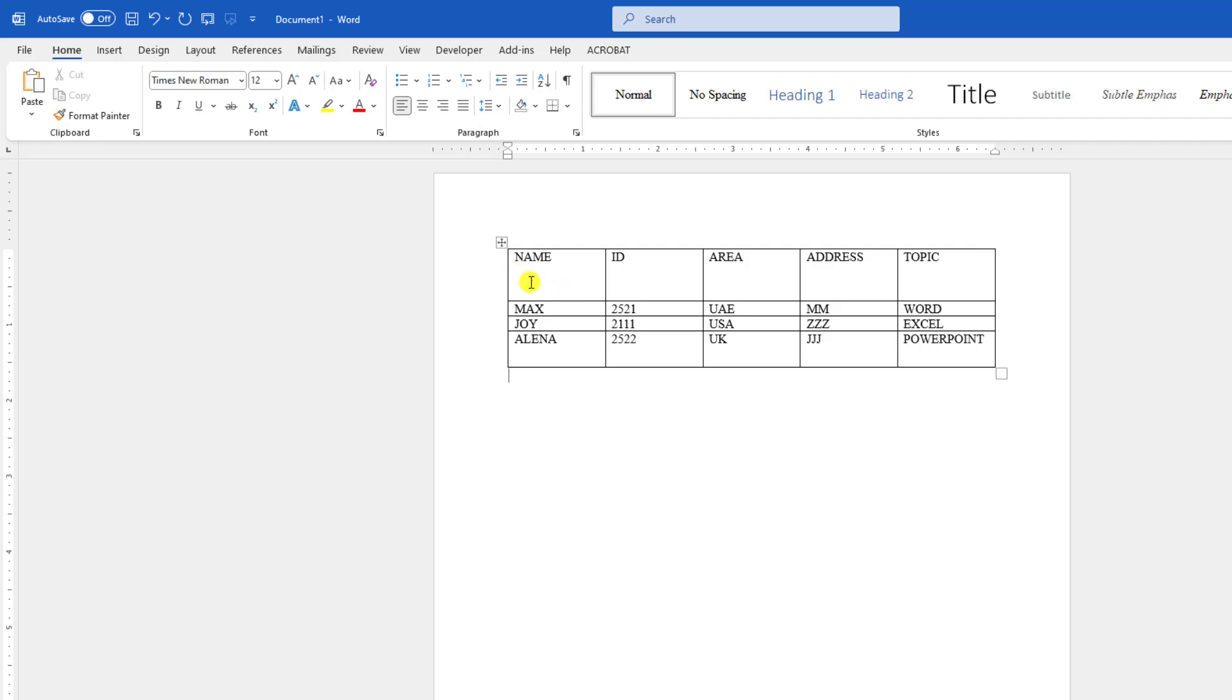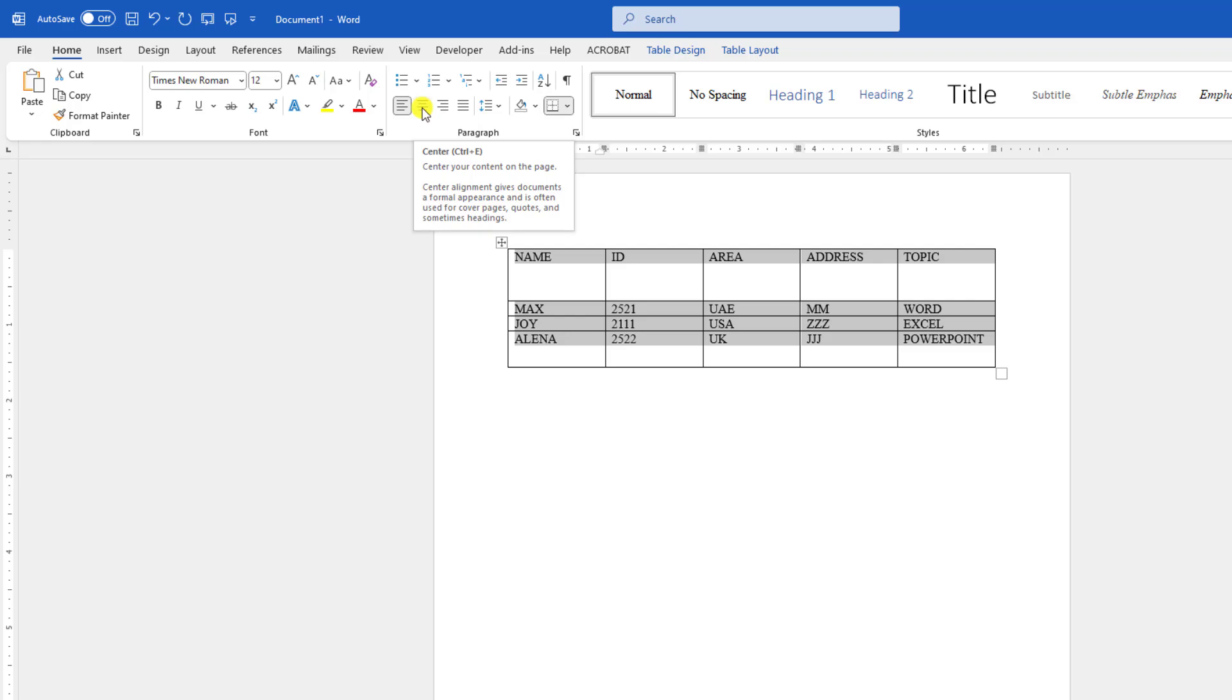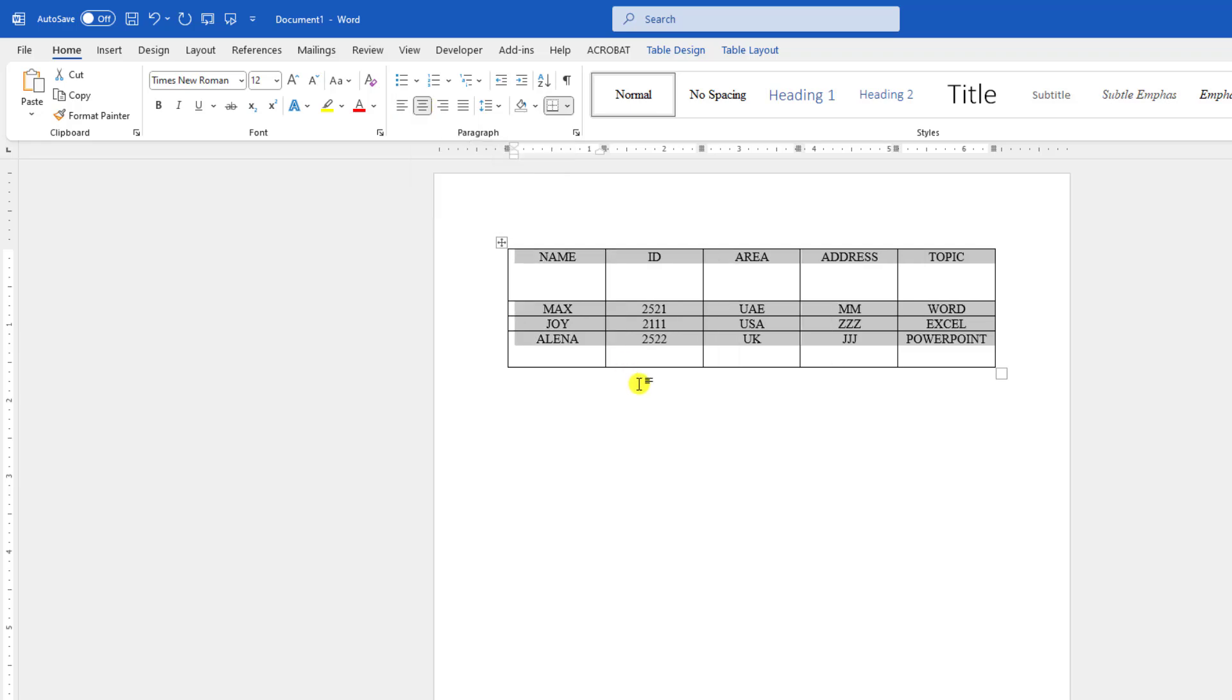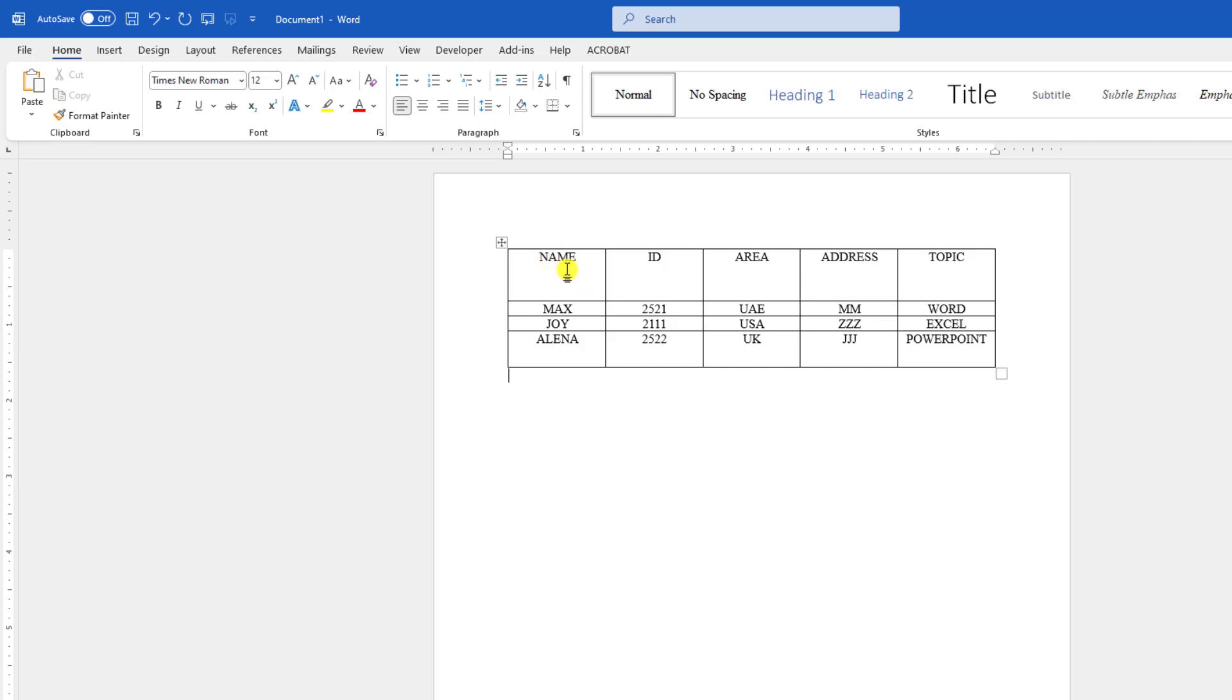we usually select all the text and click on the center button. But you can see where the cell is bigger, the text is not actually in the center. To make it more perfect,